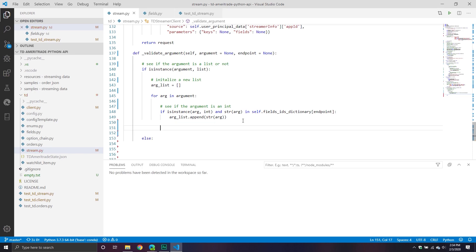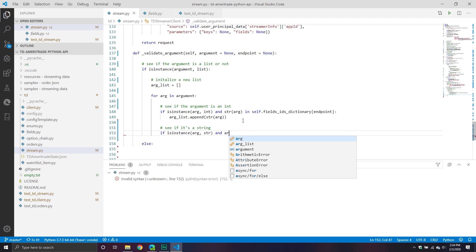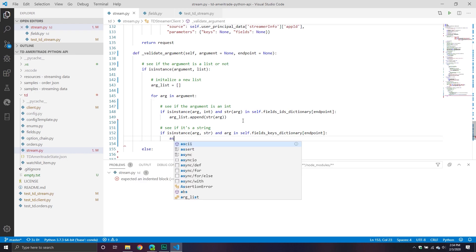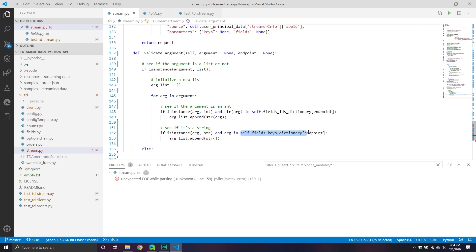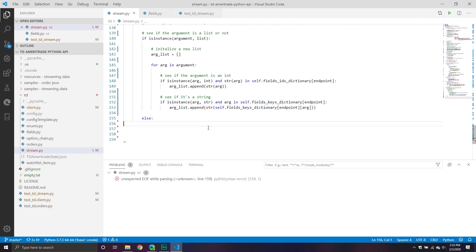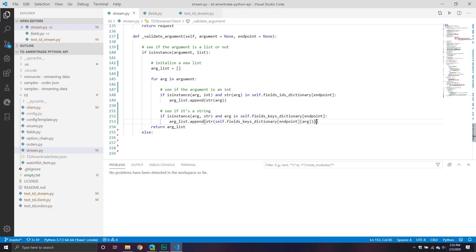If it's not an int, I'm assuming it's a string. So if isinstance confirms it's a string and the argument is in self.fields.keys for that particular endpoint, I take our argument list, call the append method, and convert the result to a string. After processing each item, I return the argument list, so I'm basically finished at that point.